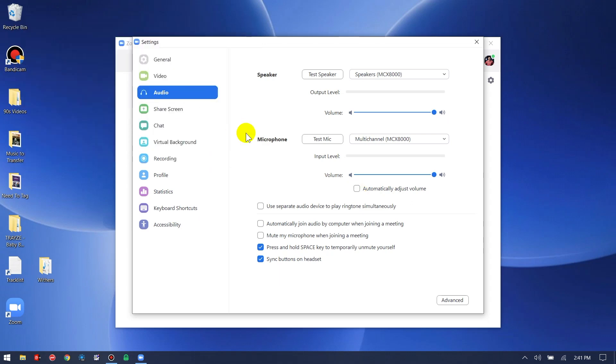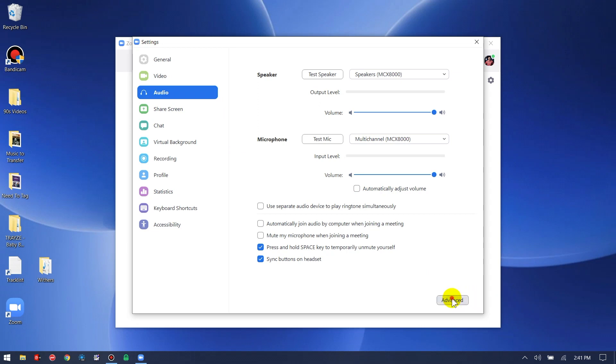Secondly, we're going to go into advanced. By default, this option, show in meeting option to enable original sound from microphone, is unchecked.